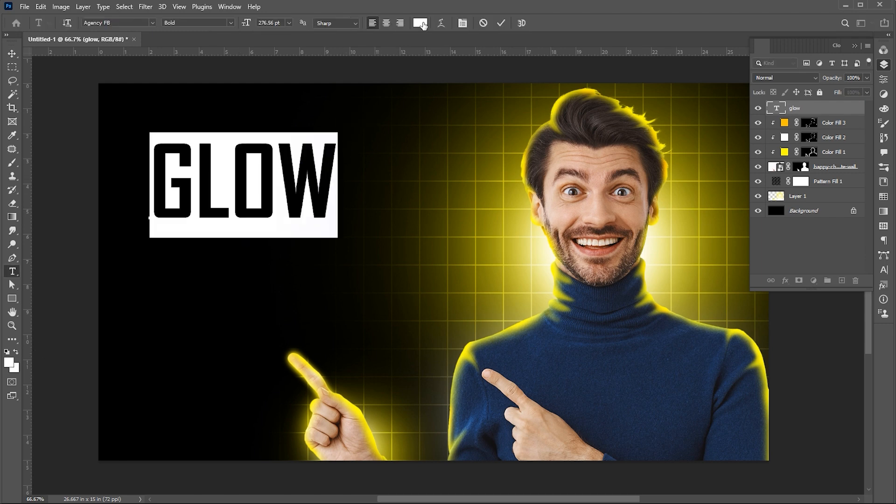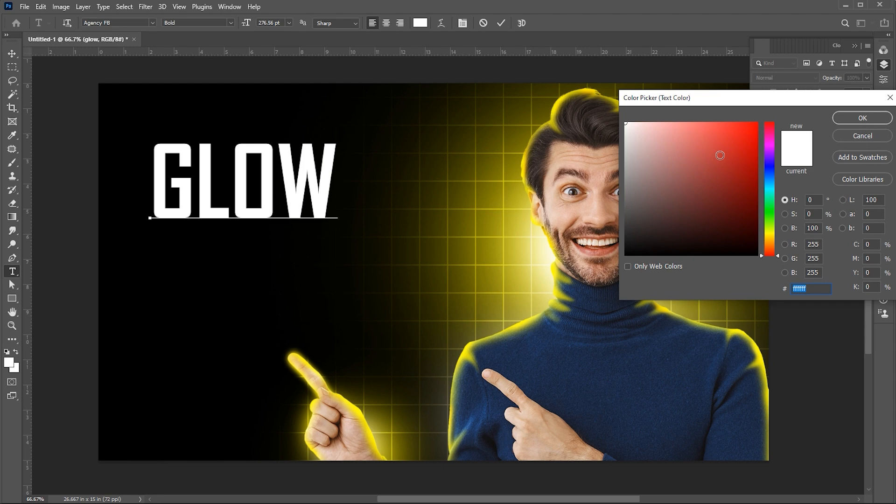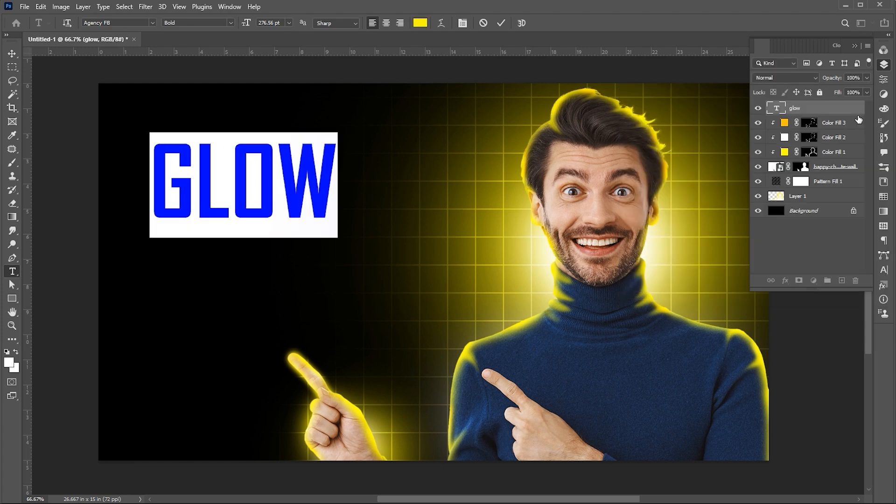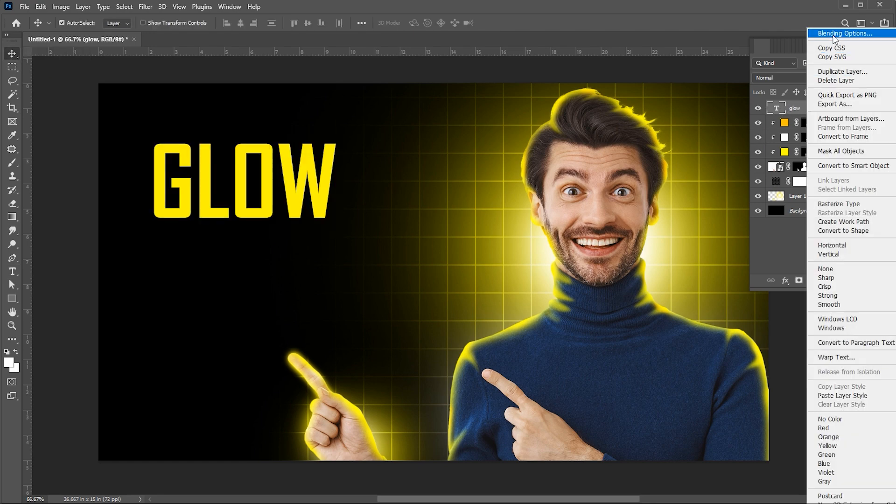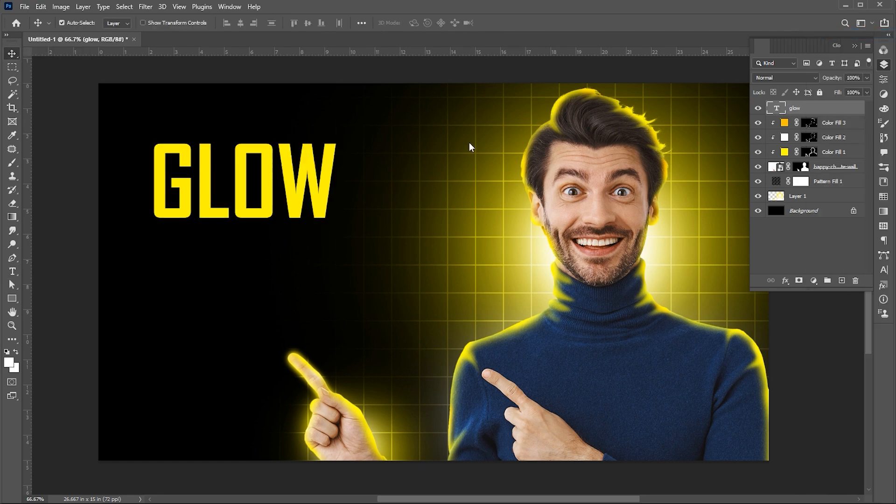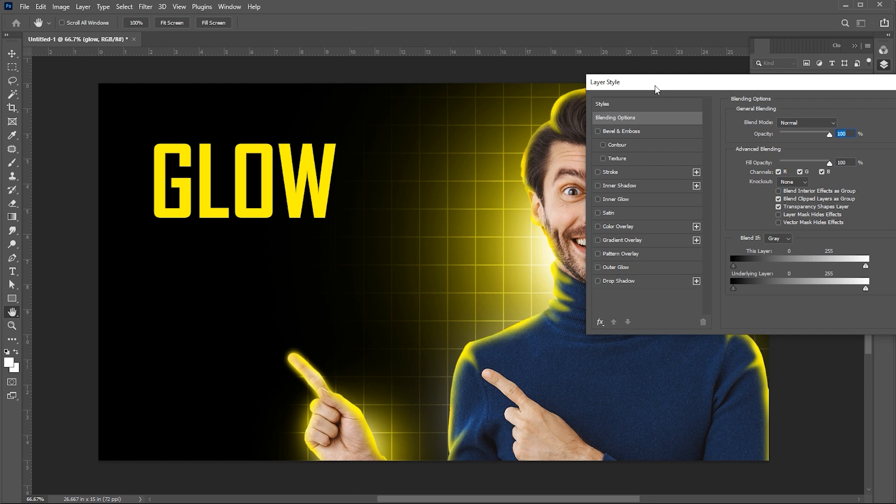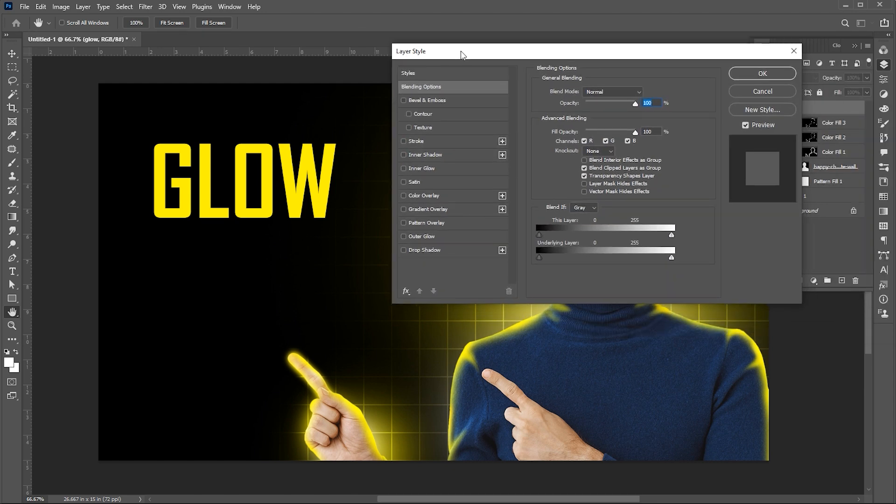Apply yellow color to it. Then right click on it and open the blending options. Follow my blending options settings.